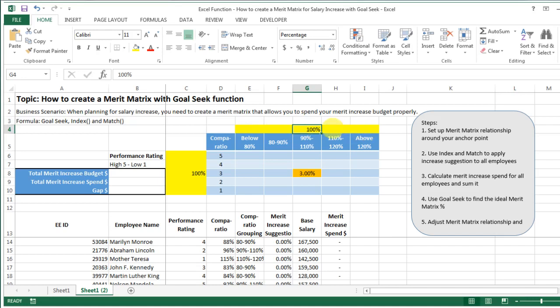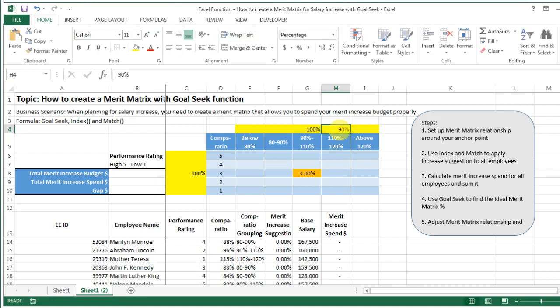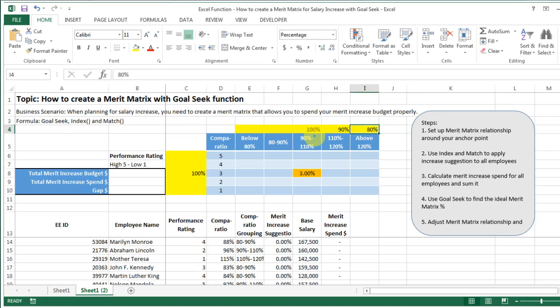Now that you have the anchor point, I suggest you change it to a different color so it stands out. The next thing you need to do is set up the relationship of all the other cells to this anchor point, so that within the merit matrix everything is linked — whenever you change the anchor point, every other percentage will change.